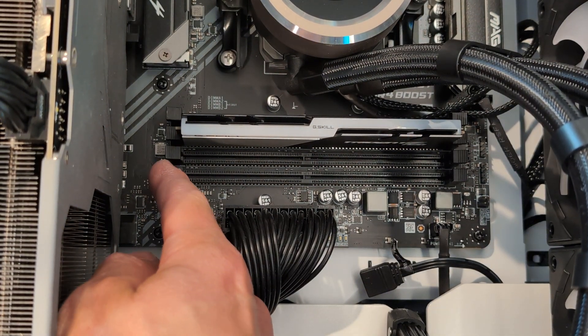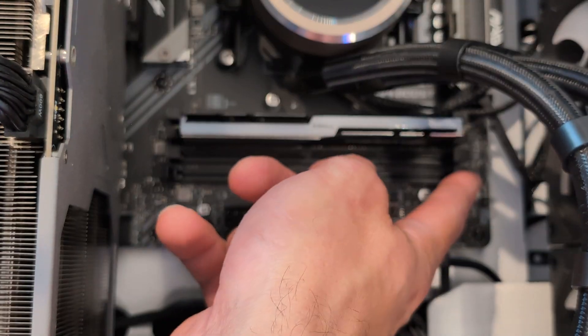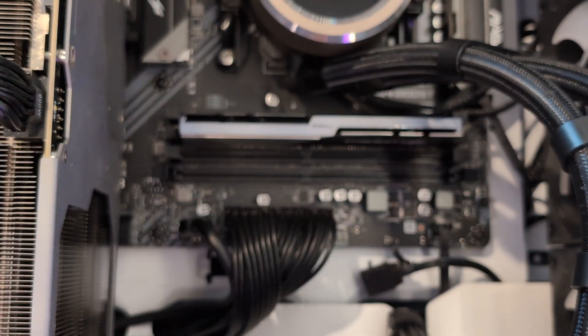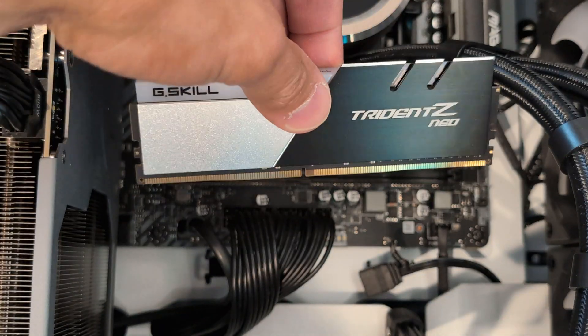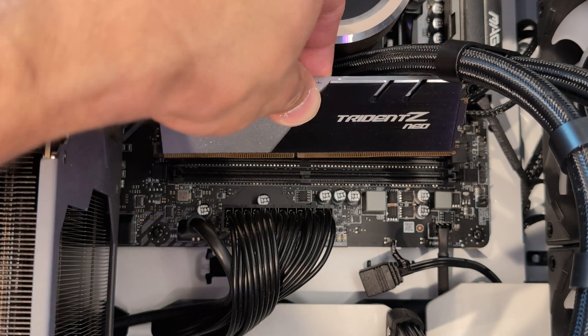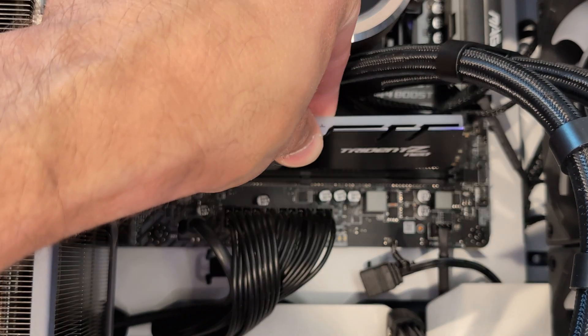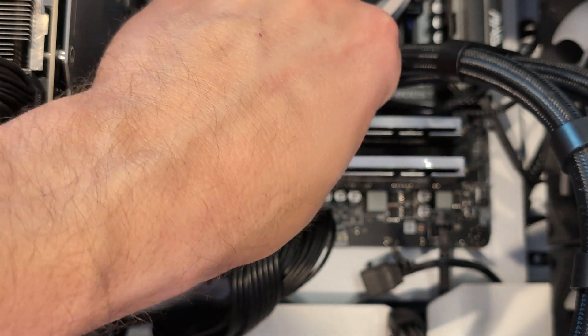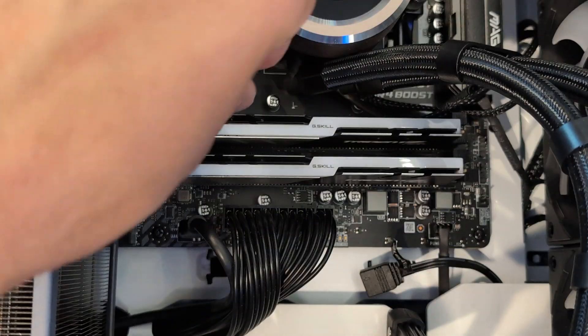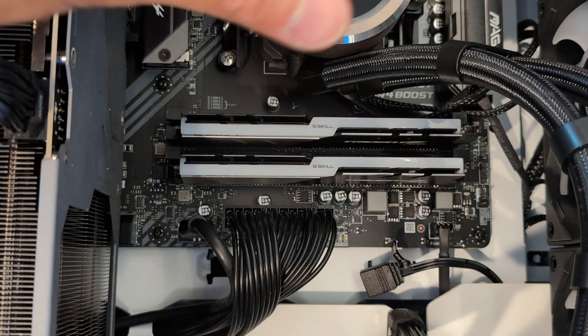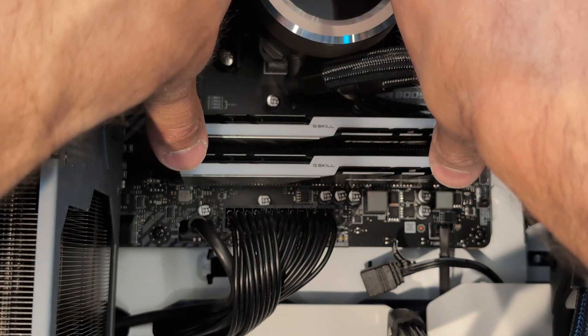We'll do it again. Line up the notch, put it in the slot, and press down with two thumbs.